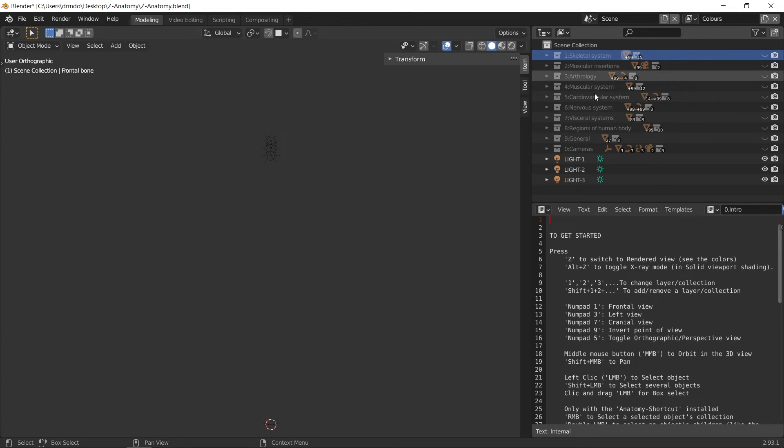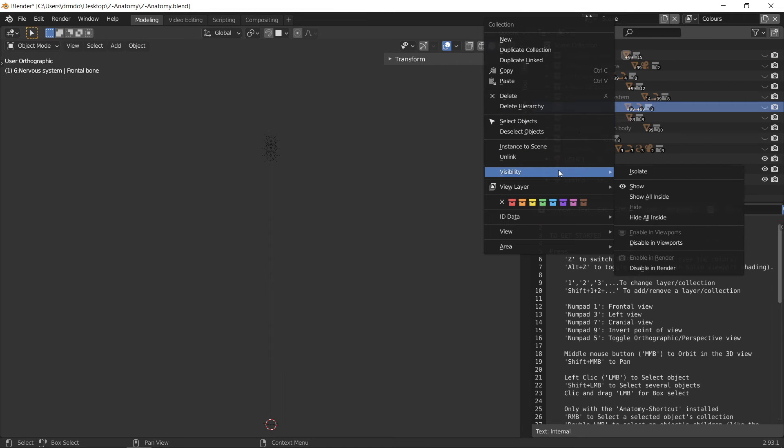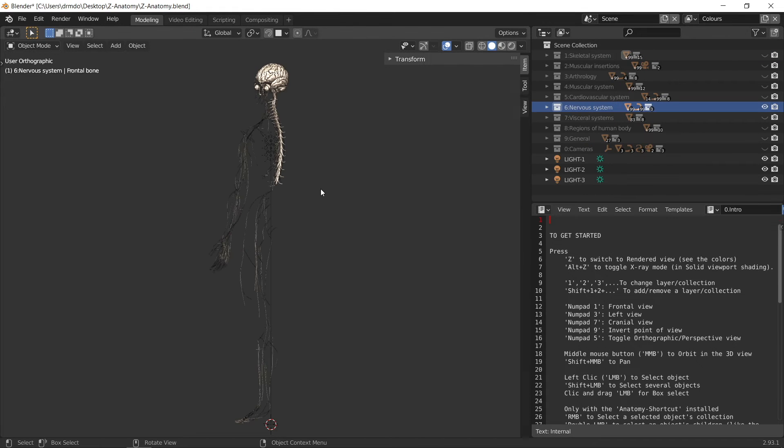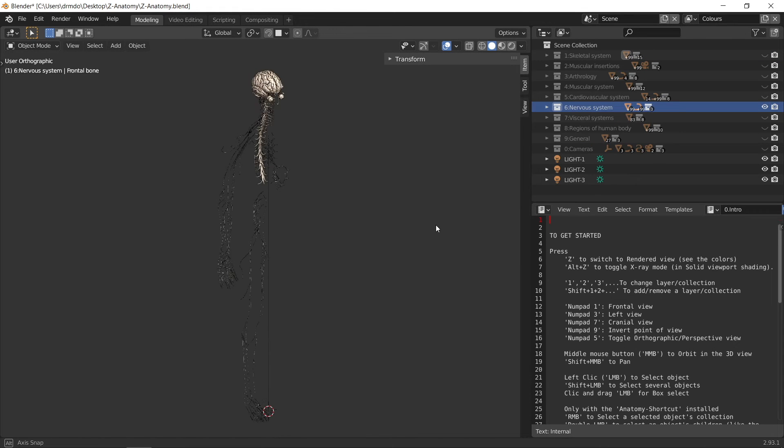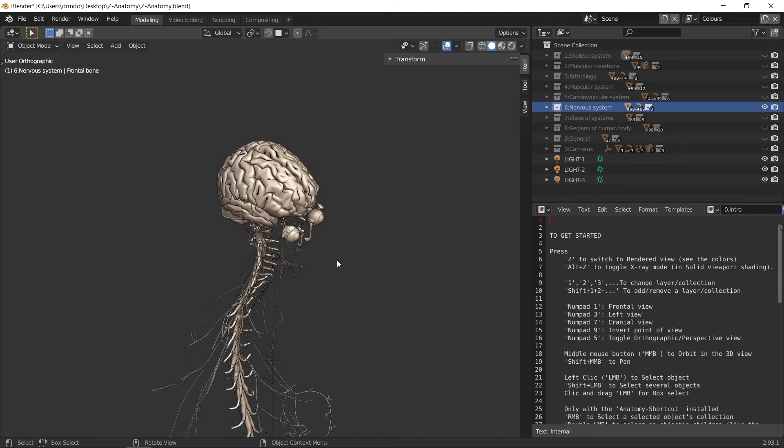For example, if I right click on the nervous system collection and make that visible, you can see the brain, spinal cord and the nerves appear, all with some basic textures.